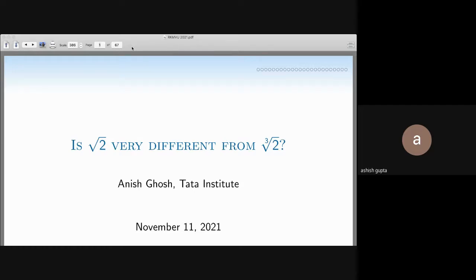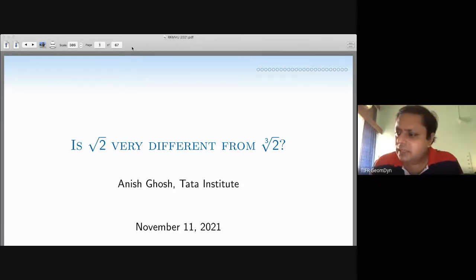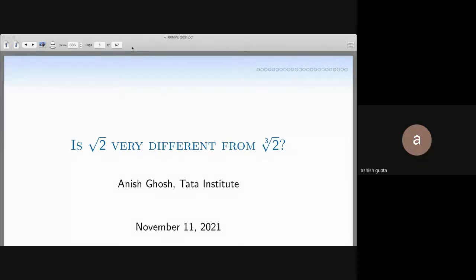Audience question: what is a good reference for an overview of ergodic theory — what are the most essential things? The speaker notes this is a great question and promises to address it at the end of the talk.